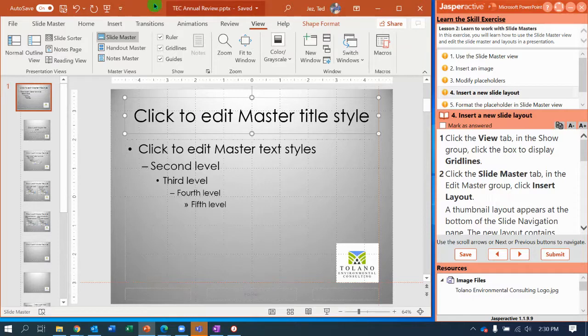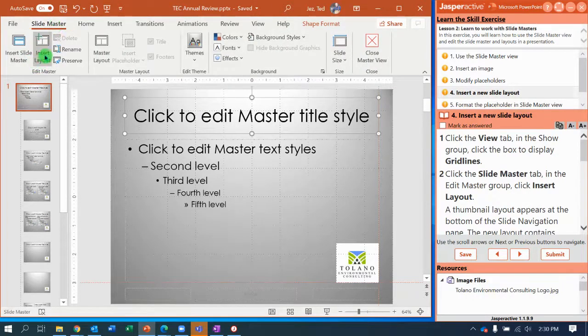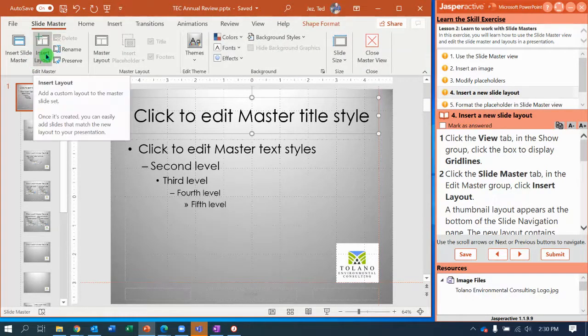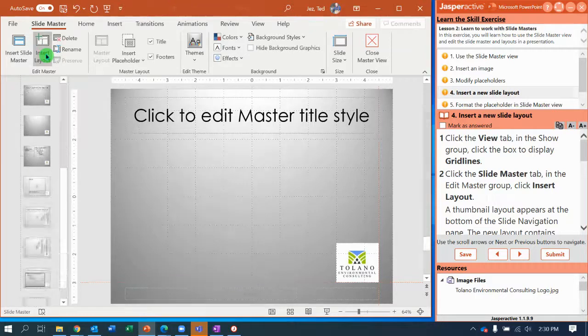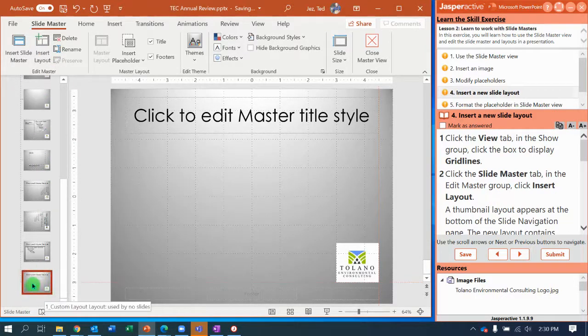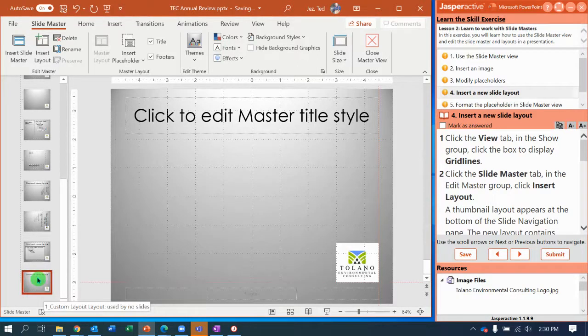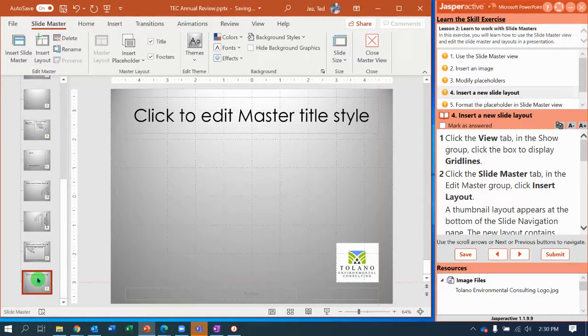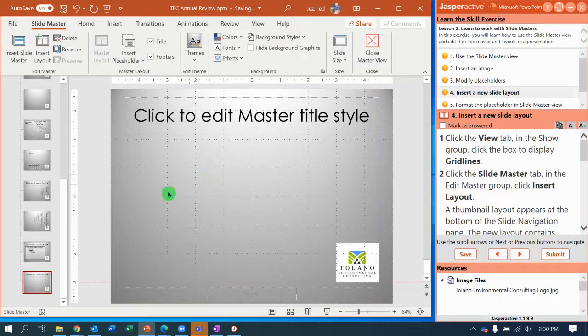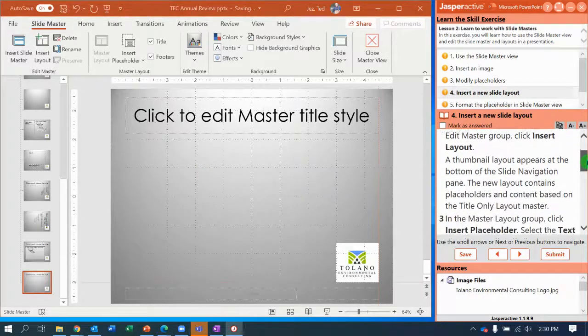So now go back to the Slide Master View, and you're going to select Insert Layout. Now it inserted the layout—your new layout—at the very bottom of the slide master list. That's okay. Notice now we're at the very bottom in the navigation pane. We can click on that slide, and now we're ready to follow the rest of the directions.